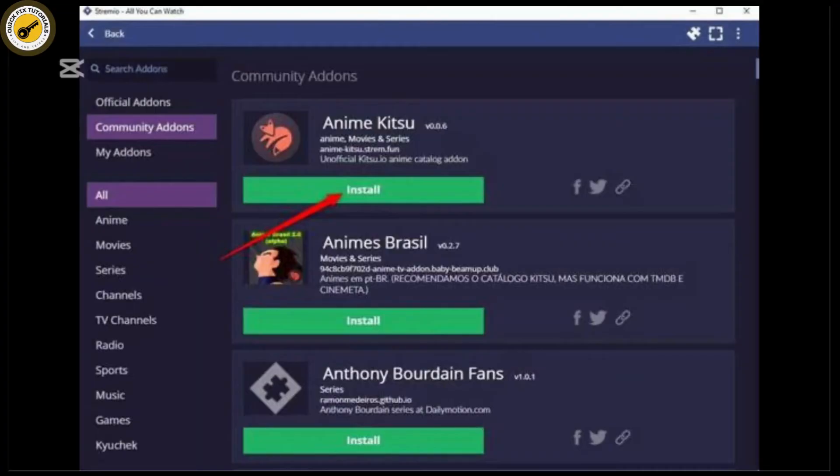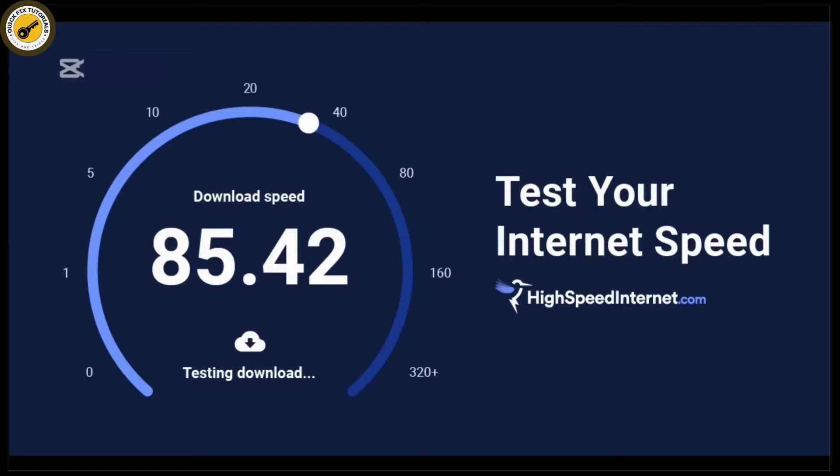Now let's talk about a common cause of add-ons not working: a poor internet connection. Before you go any further, make sure your internet connection is stable. Try streaming a YouTube video or browsing the web. If everything else is working fine, your connection should be good to go.